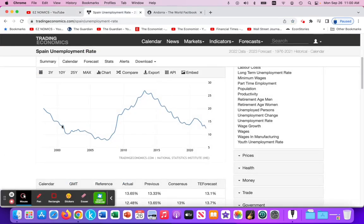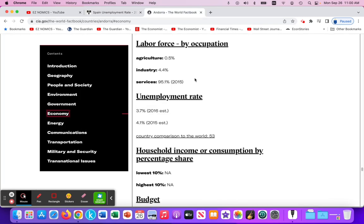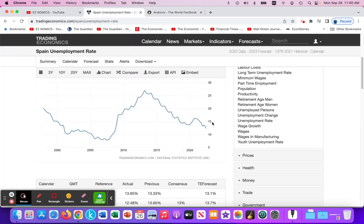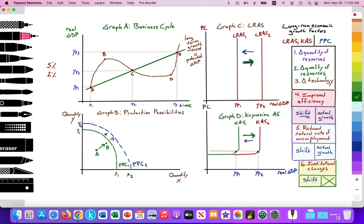For example, Spain's long-term average unemployment rate may be around 15%, which includes frictional, seasonal, and structural unemployment. If Spain is able to reduce its natural rate of unemployment from 15% to something comparable to, say, 4–5%, then in the PPC model that would be actual growth from point A to point B. A reduced natural rate is a shift in the aggregate supply curve but actual growth in the PPC.